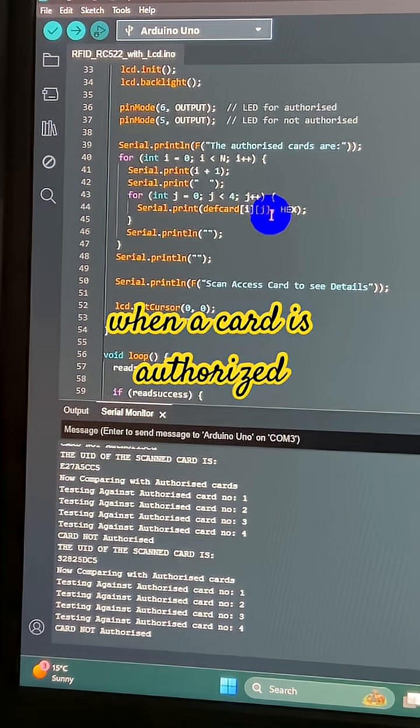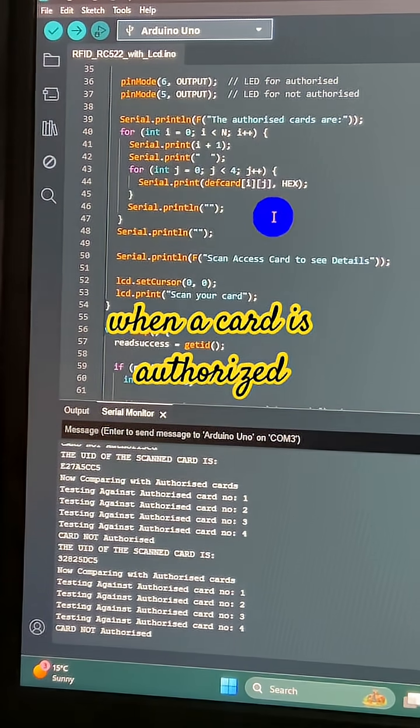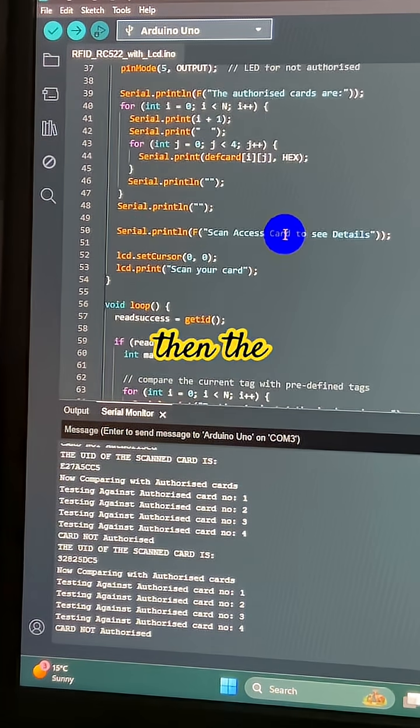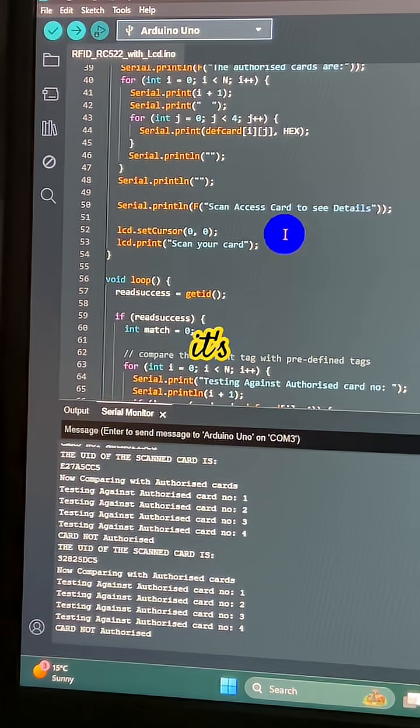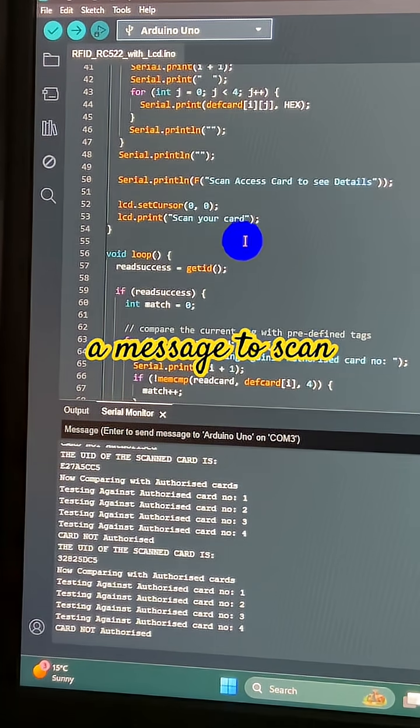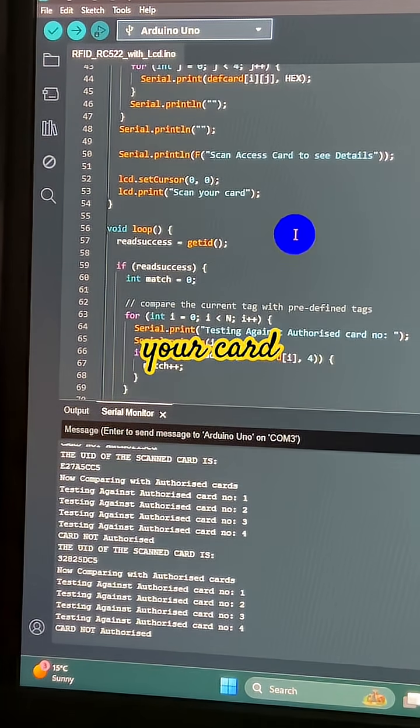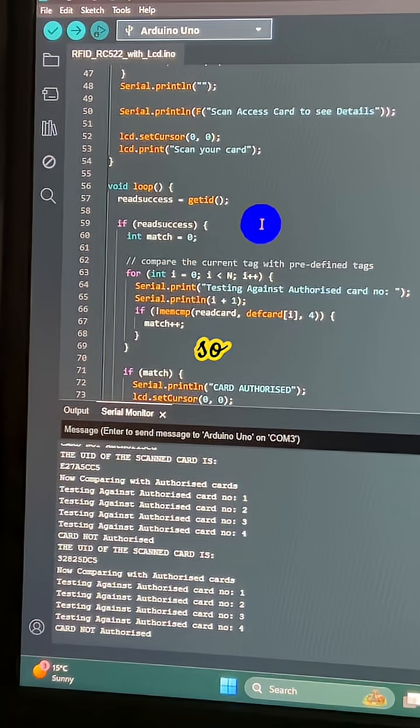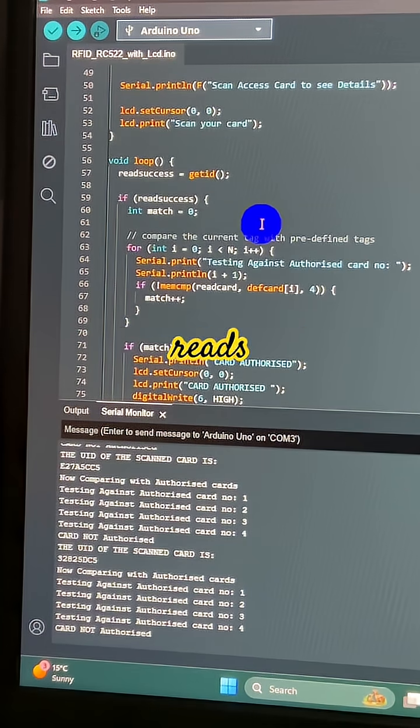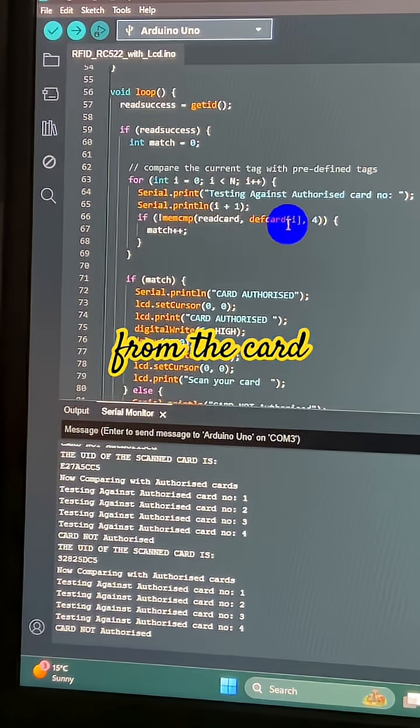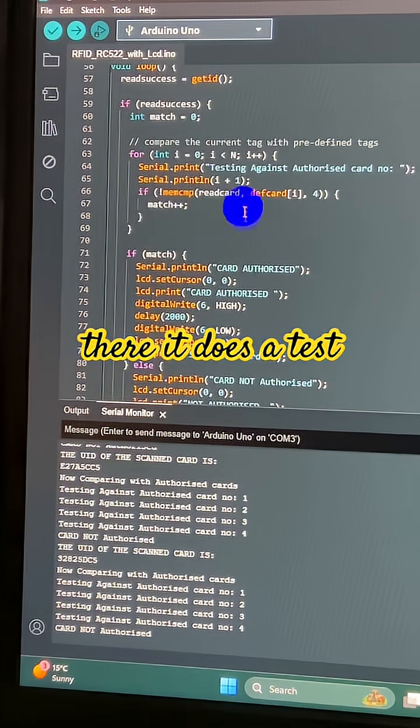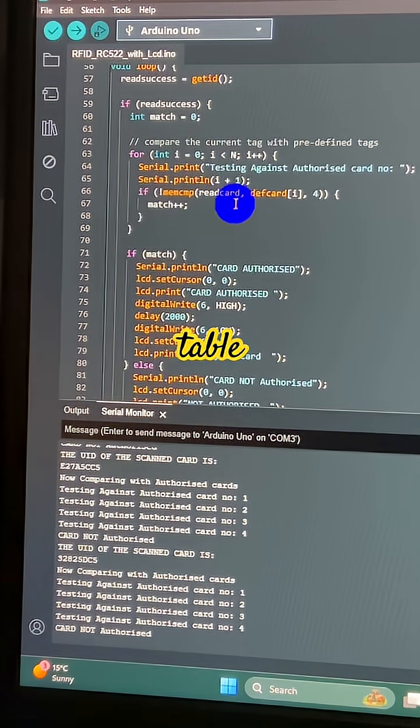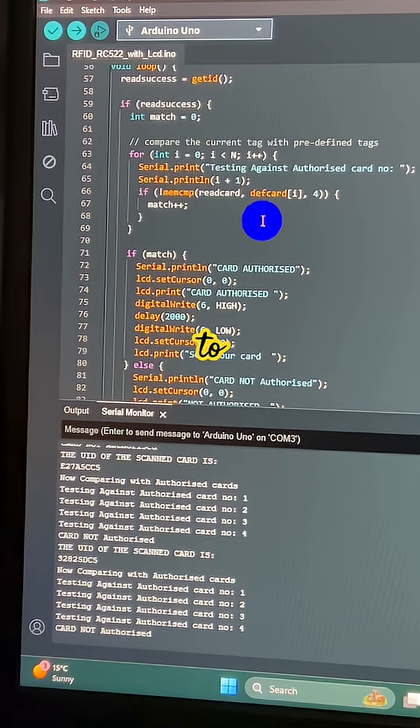There's your serial out when a card is authorized and then the value that it scanned. There's a message to scan your card. So getID reads from the card, then it does a test against the lookup table.